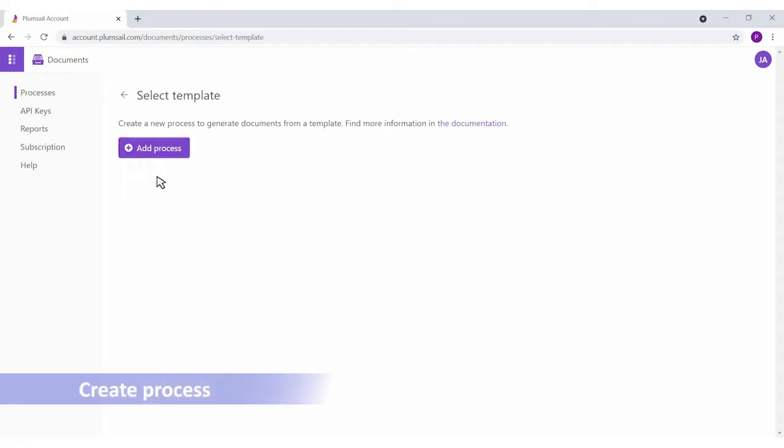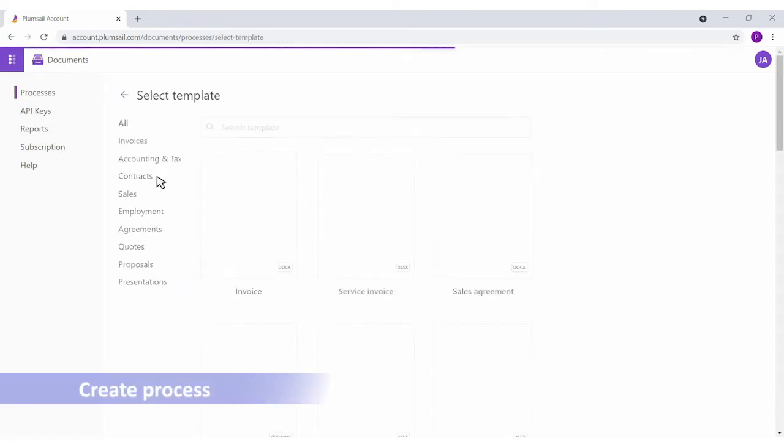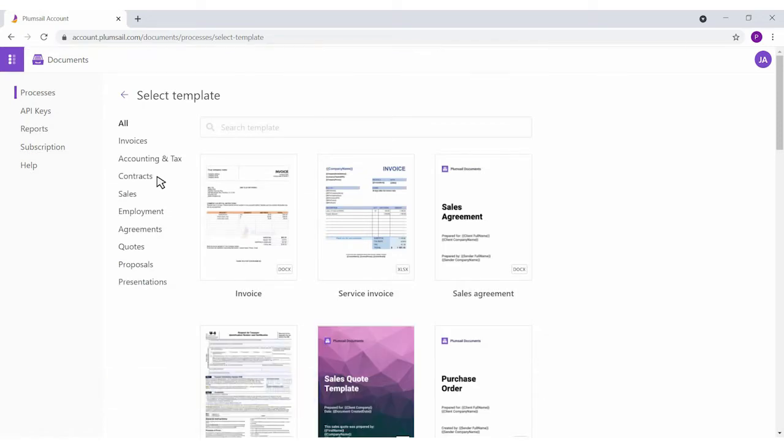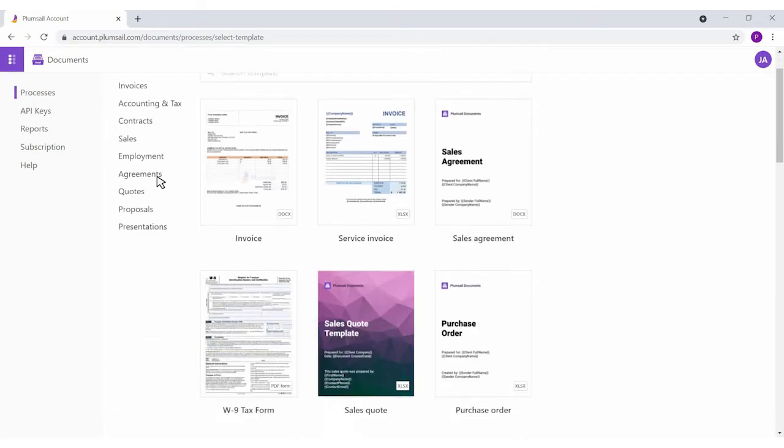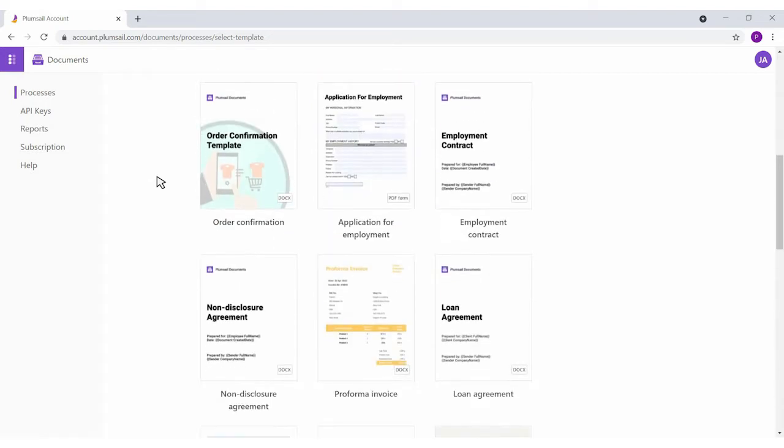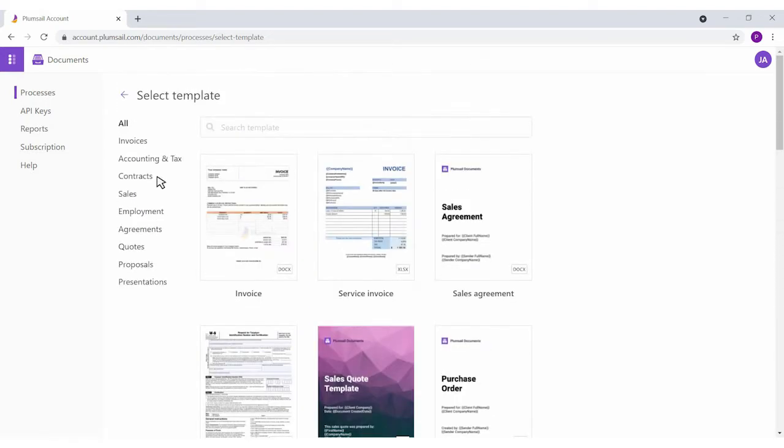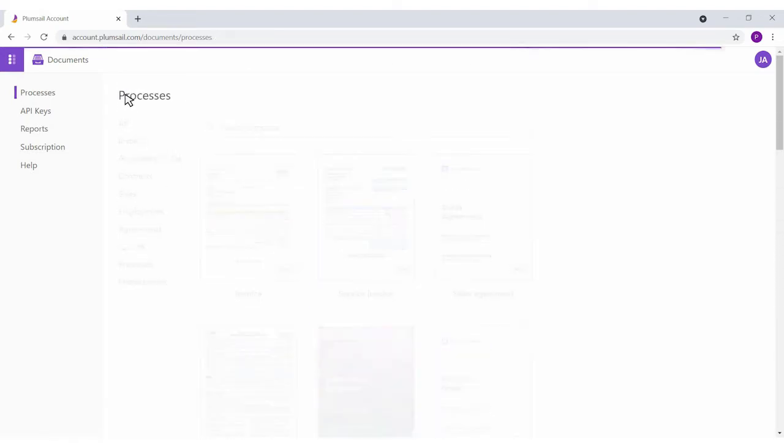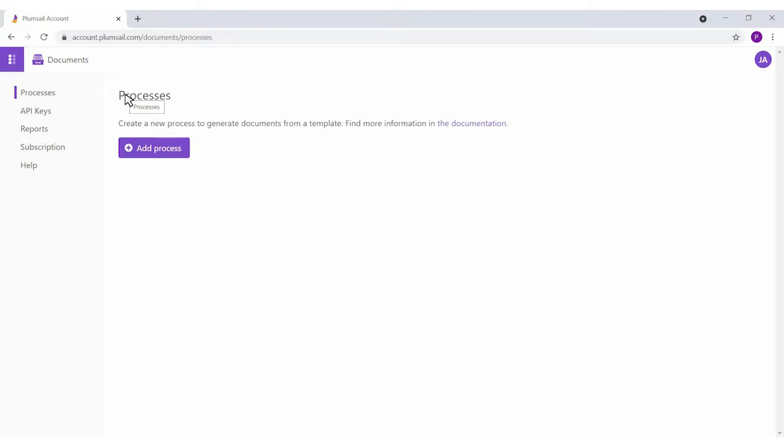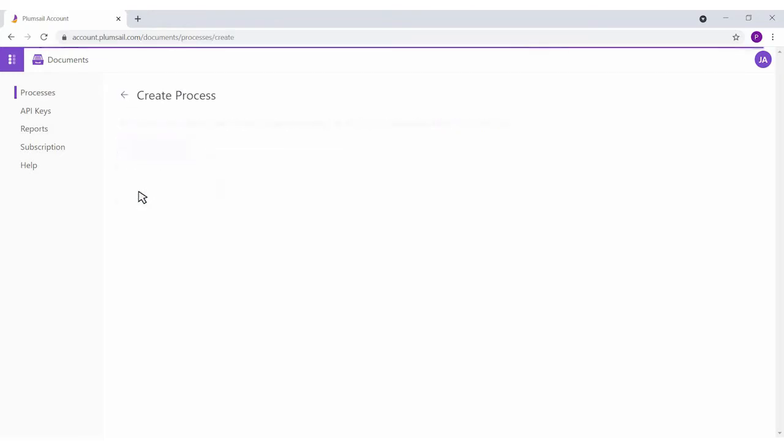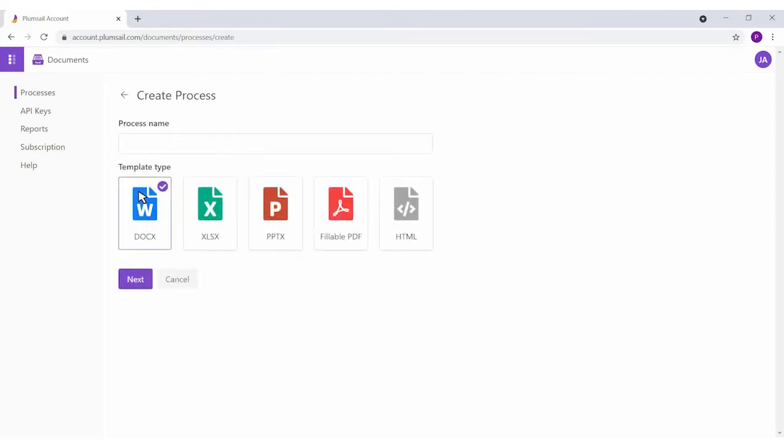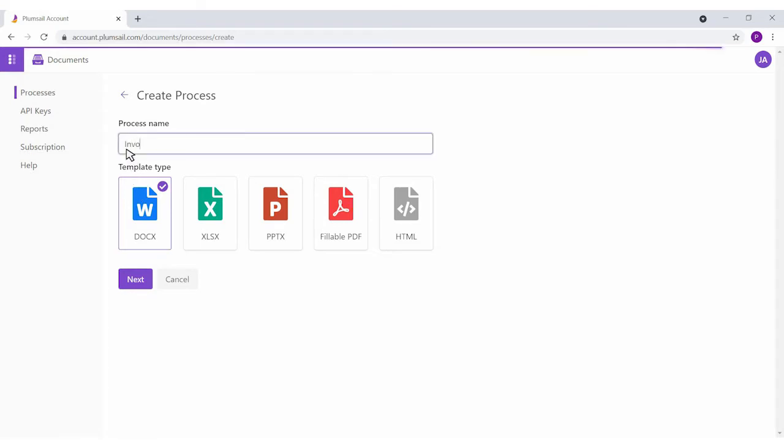It's possible to create a document generation process from one of the ready templates from the Plumsail Documents library. Here we collected the most popular business documents. You will be able to adjust them to your needs, or to create the process from blank, which we'll do to demonstrate the logic of templating solution. Plumsail Documents supports a lot of formats. We're selecting Docs and giving a name to our process.